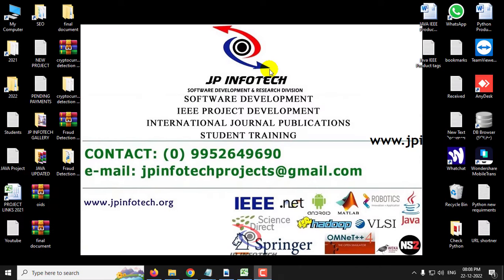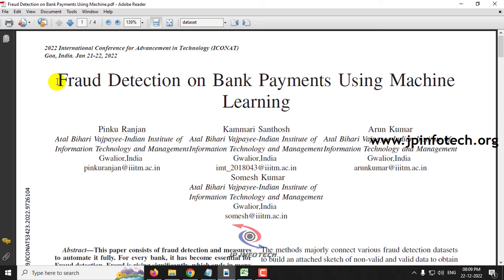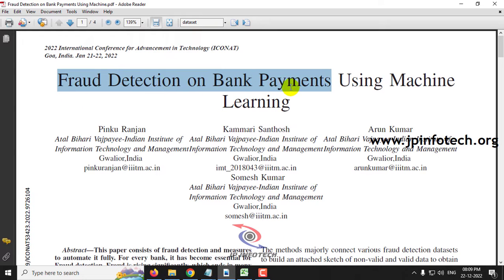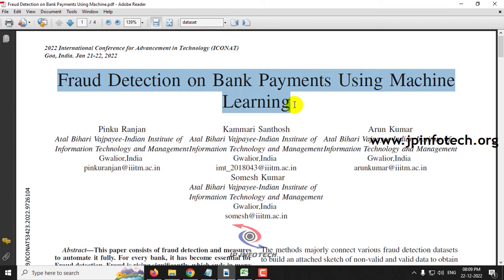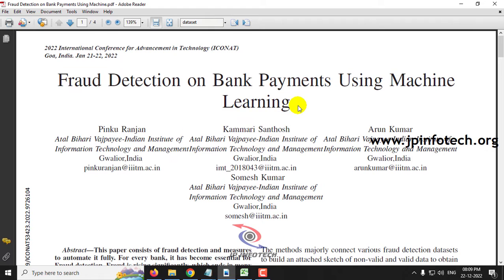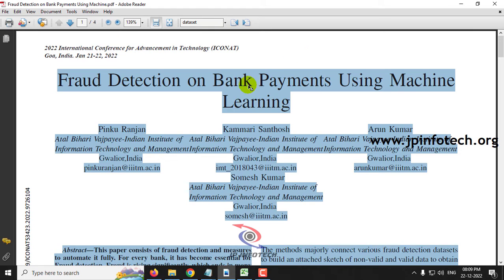Hi. In this video, we are going to see a Python project entitled 'Fraud Detection on Bank Payments using Machine Learning,' which is an IEEE 2022 conference paper.